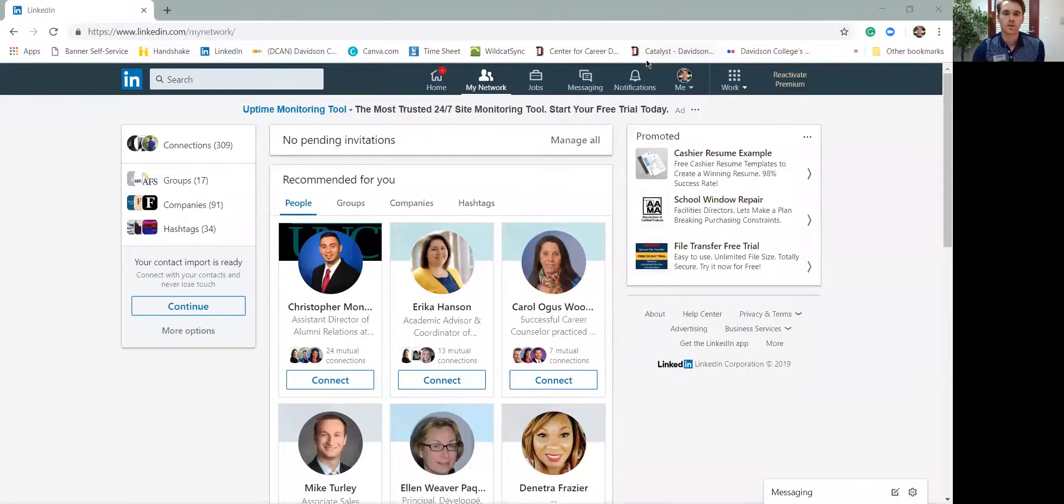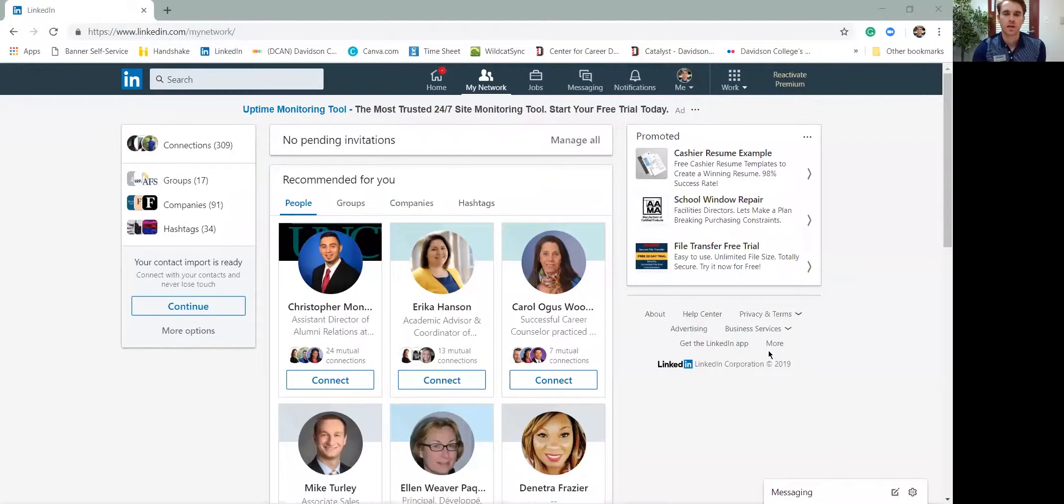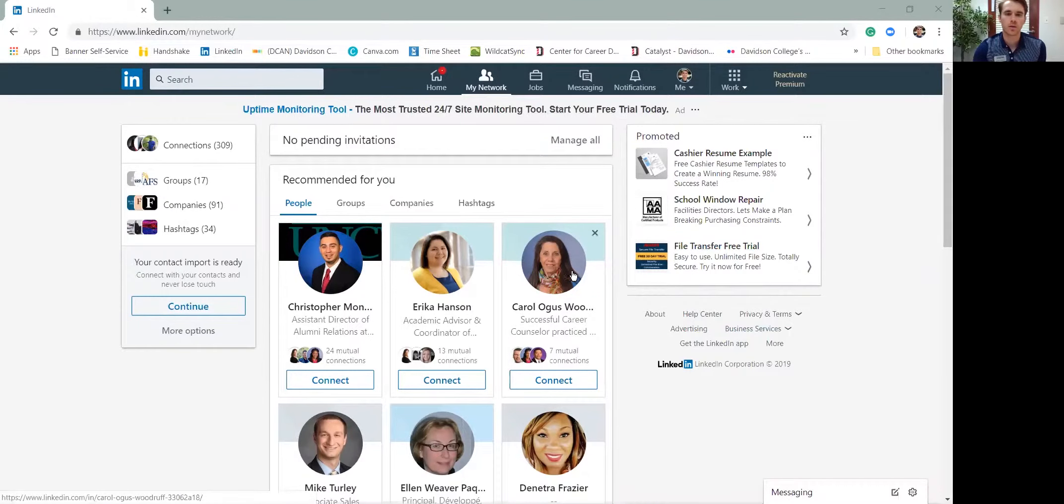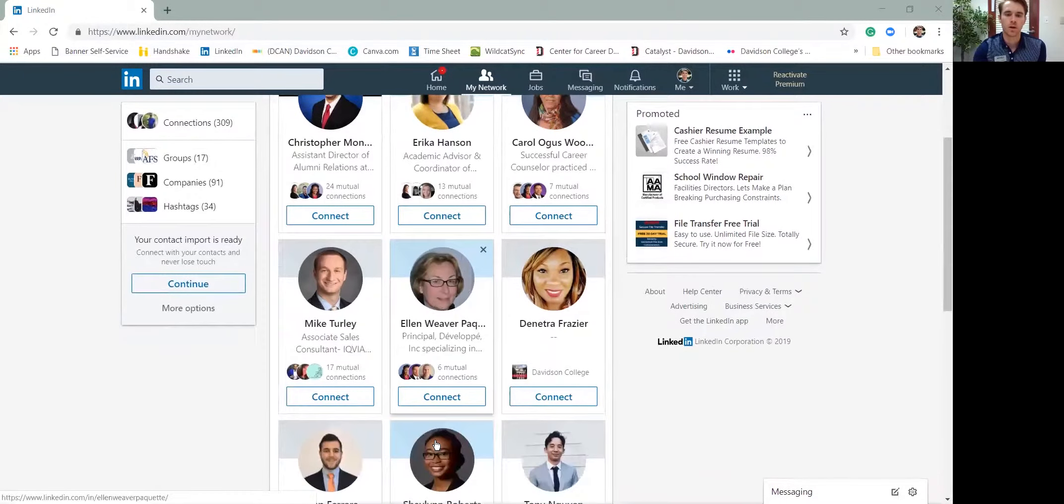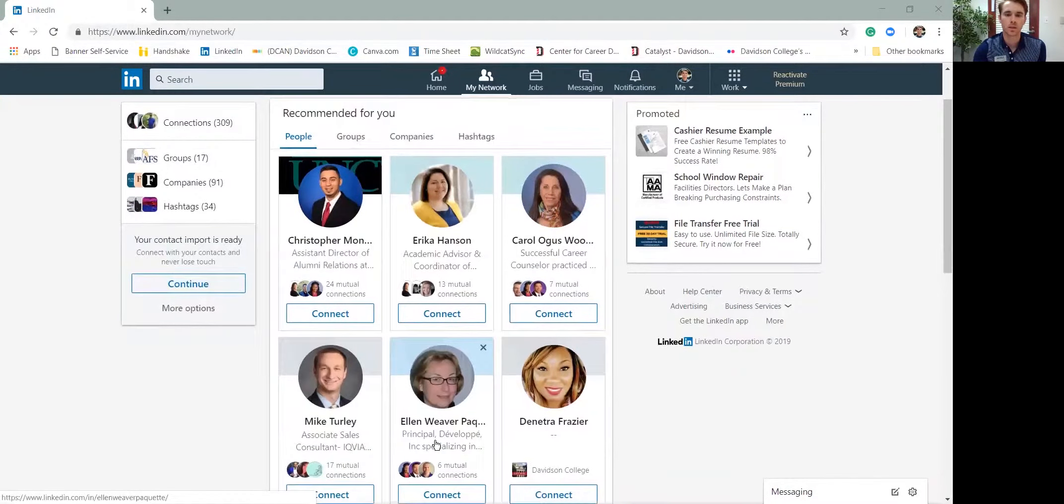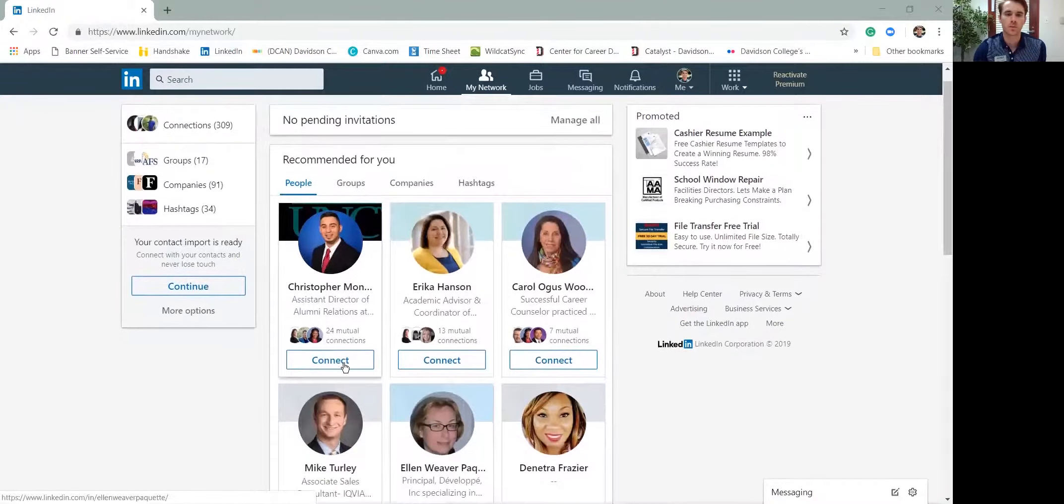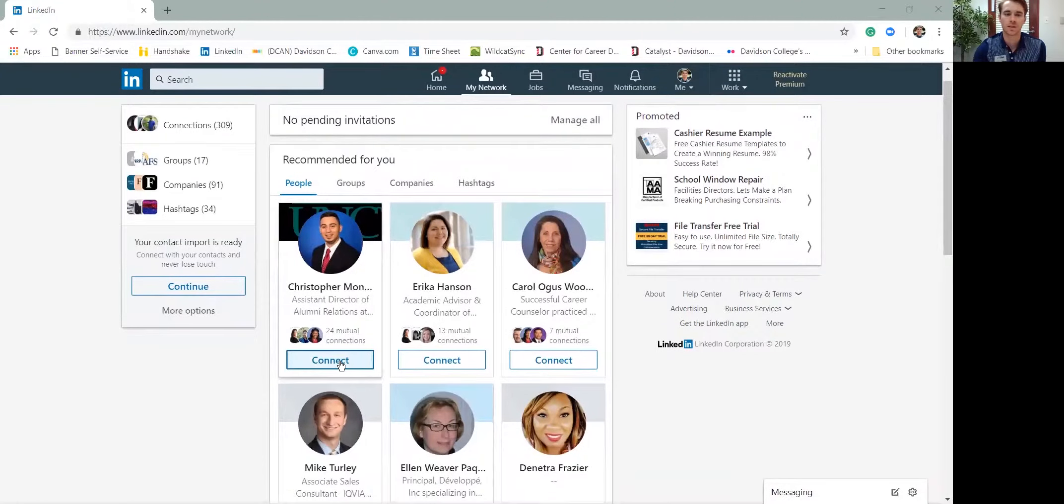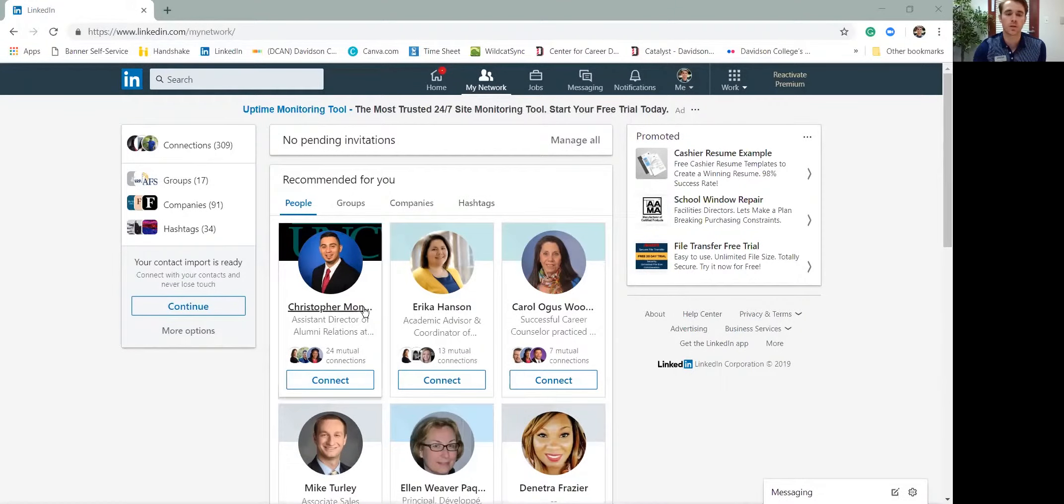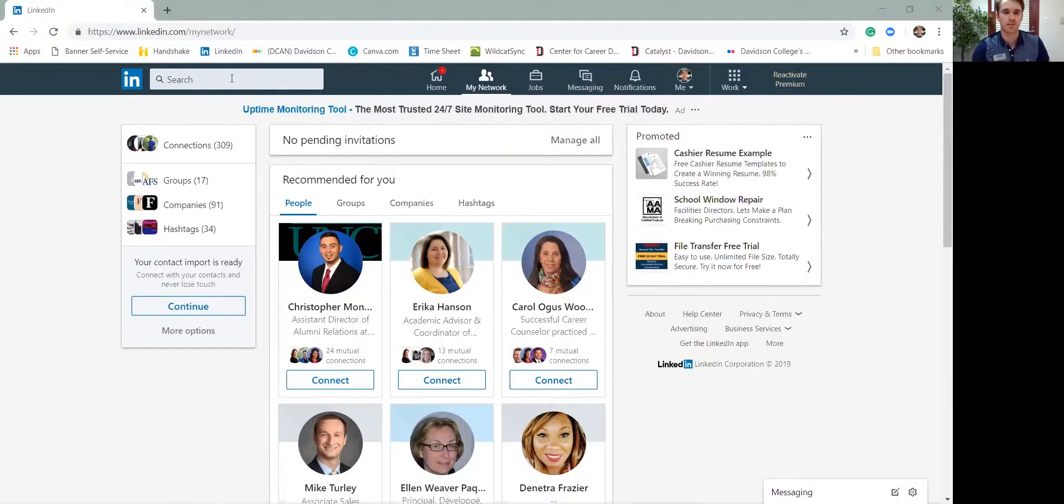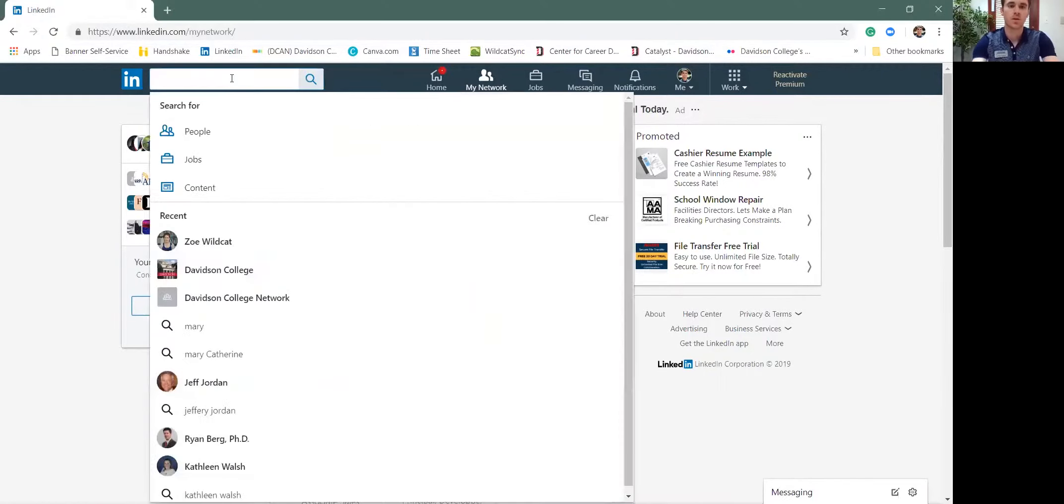One way to begin reaching out and connecting with people, just go to your network and it's going to give a list of recommended people. You can connect directly with these folks just by hitting connect, but it won't send a specialized message. So what you'd really like to do is search for the person or click on them and then add in that specialized messaging.